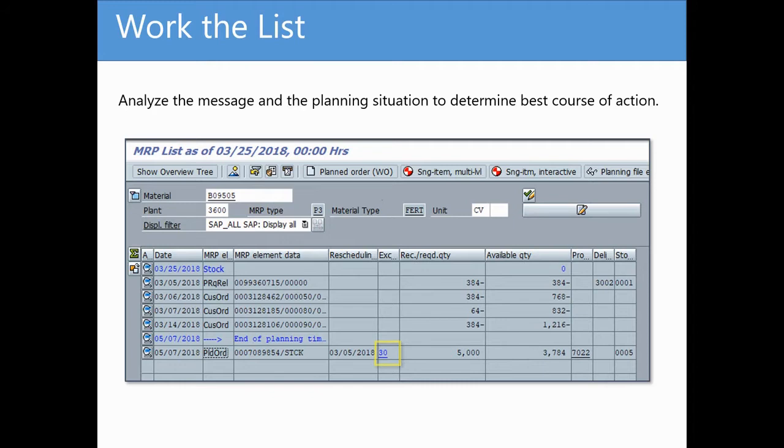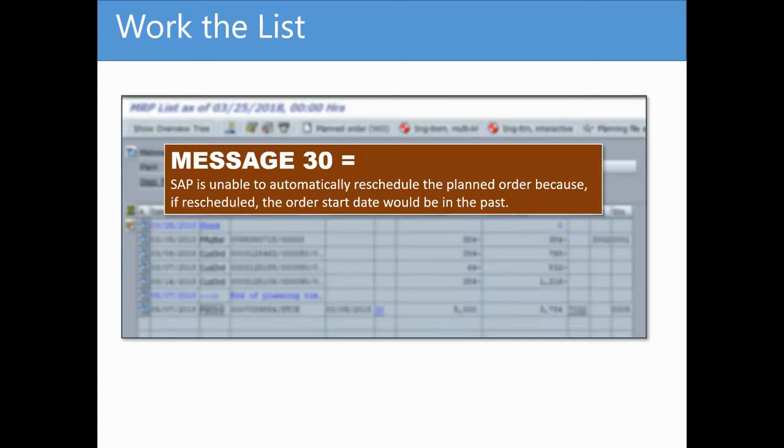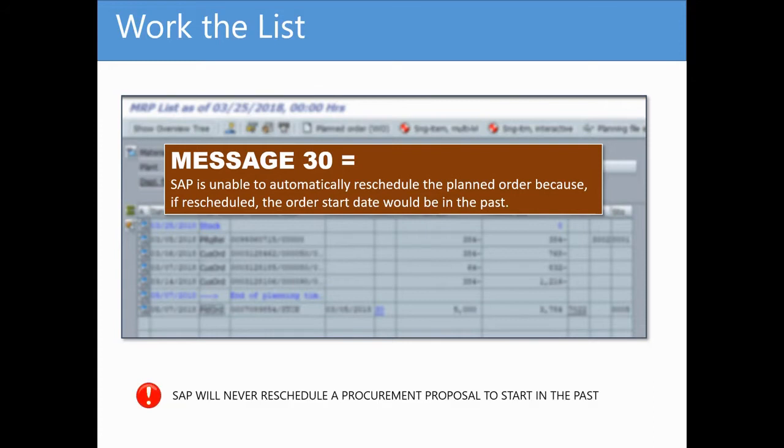Message 30 is in Group 7, which again relates to rescheduling. In a nutshell, SAP is recommending that the planned order be rescheduled to an earlier date in order to fulfill the customer orders. To be more specific, message 30 means that MRP attempted to reschedule the planned order, but was unable to because to do so would have resulted in the planned order having a start date in the past, which SAP will never do.